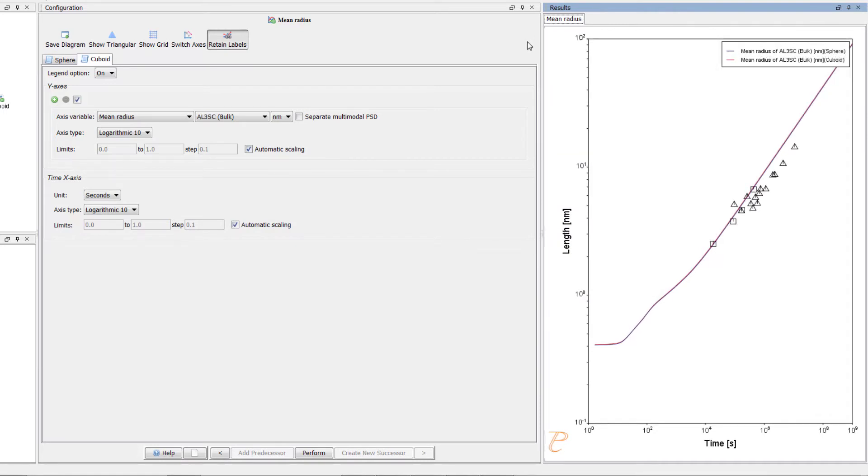If you run the example file that was included in your software, the plot also contains an experimental file, which you can see closely matches the calculations.